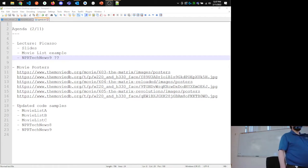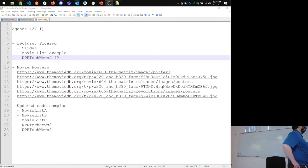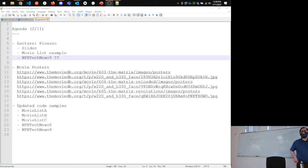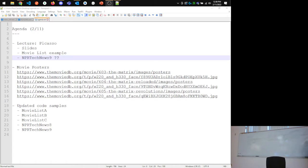There's a bunch of updated code samples in the example repository. I took the code from yesterday and split it into two versions — version A is before the new model was added, and version B is after. Version A is a little bit easier to understand in terms of working with the RecyclerView. Version C is the one I'll be doing today, and there's a version 8 available for the NPR News project.